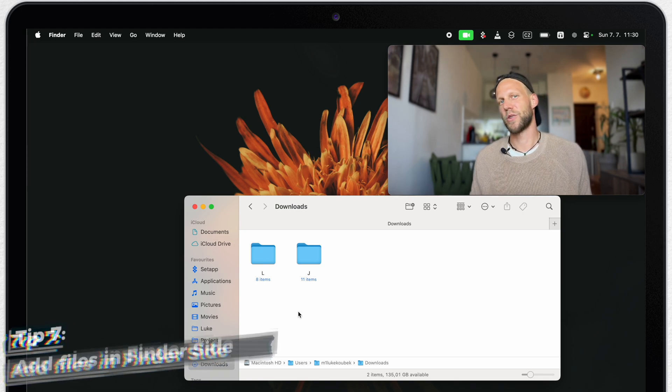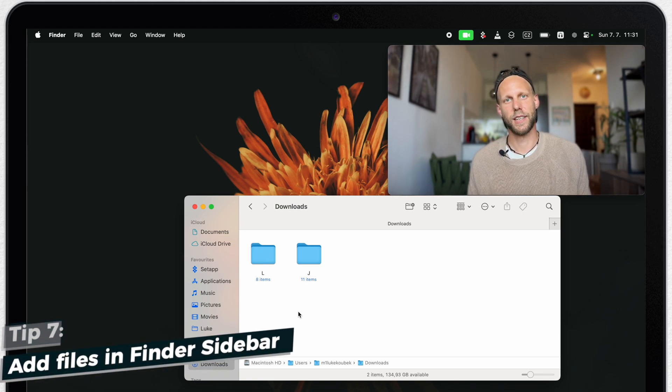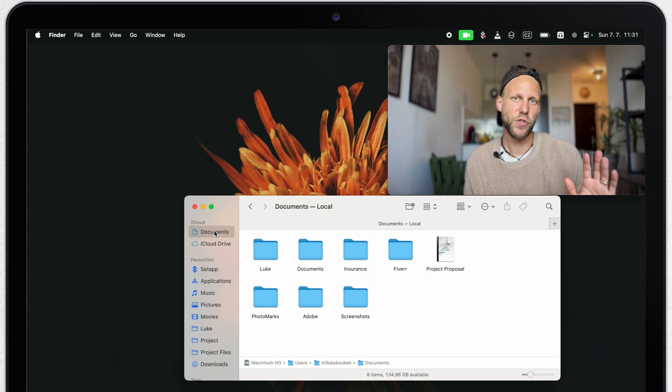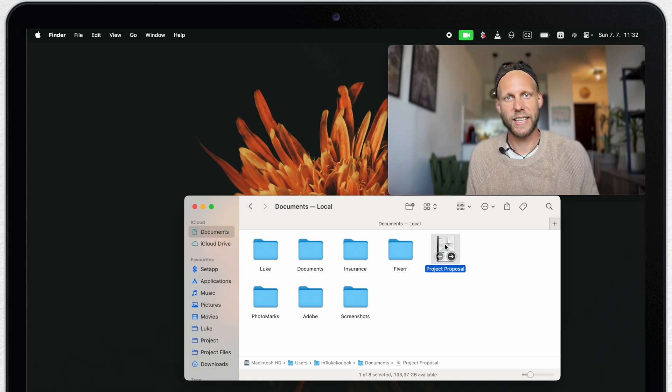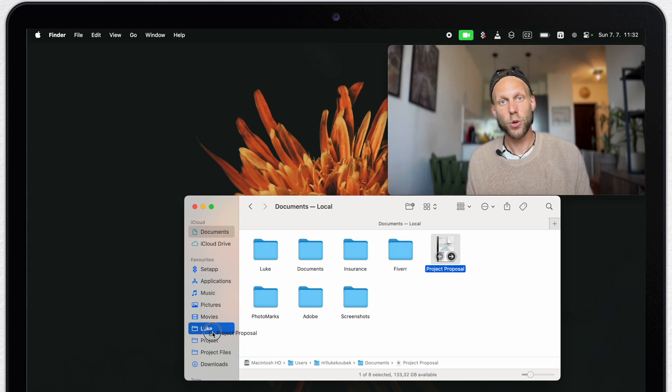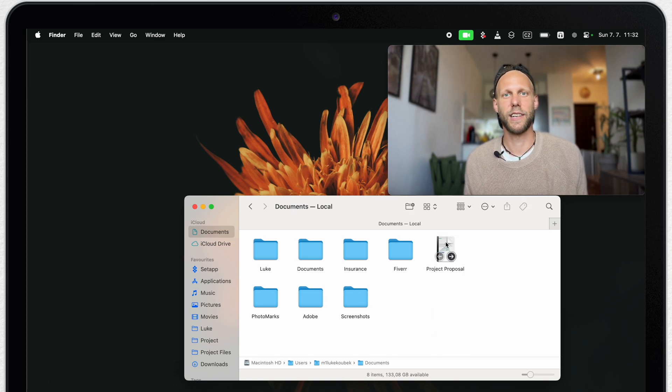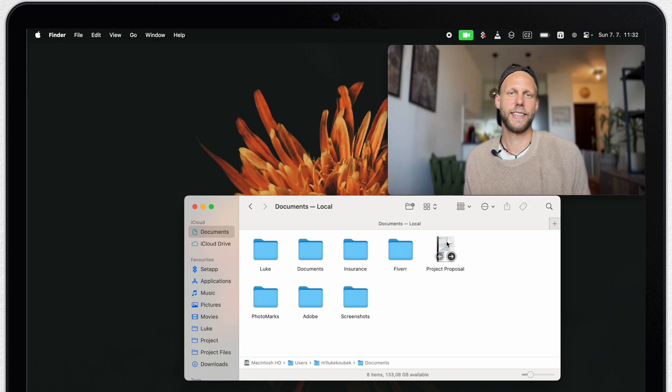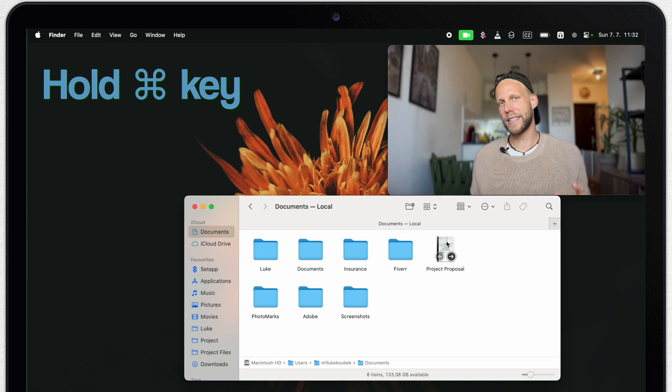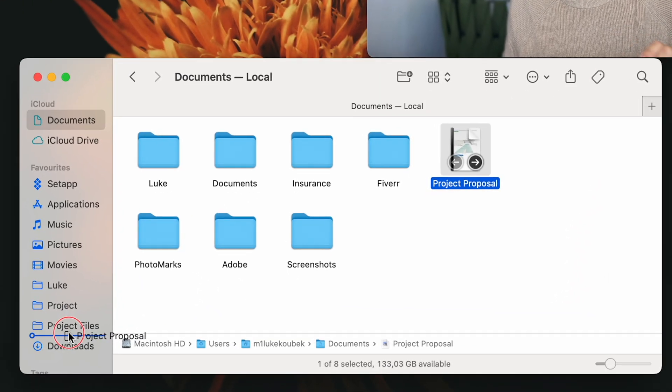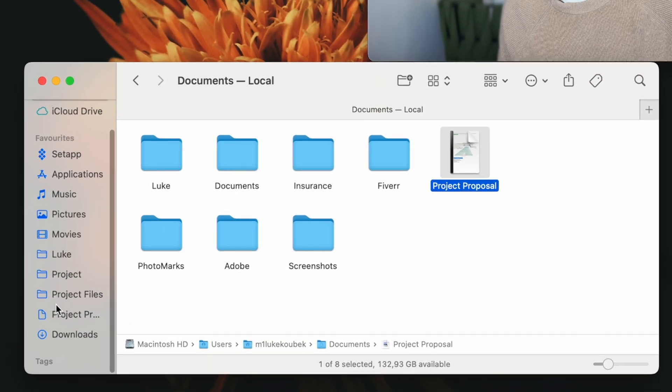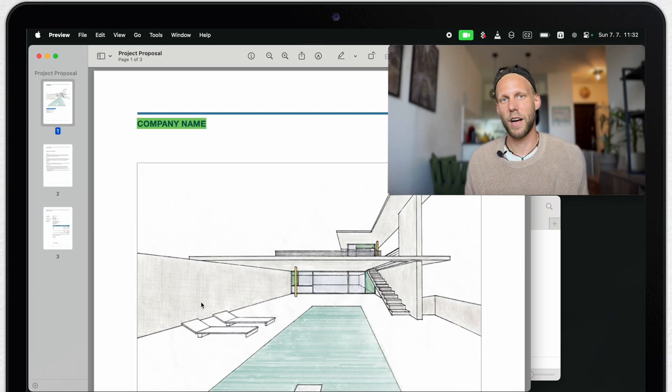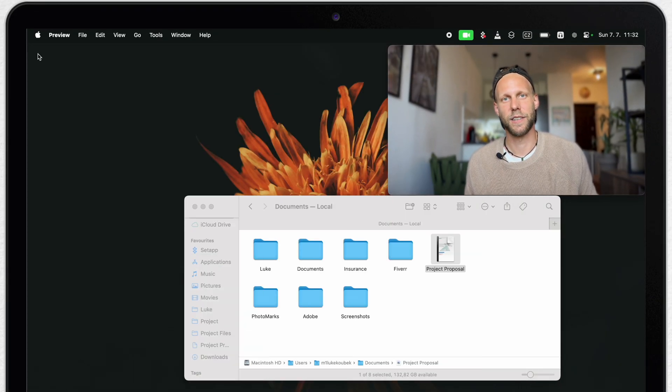So far I was talking only about the folders. But you can also add individual files into your sidebar. You cannot just drag it and put it there because it will drop it into one of these folders which are already there. In order to include it in the sidebar, you need to hold command key on your keyboard and then place it in between the folders. This way you have quick access to this file and you can open it straight away from the finder sidebar.